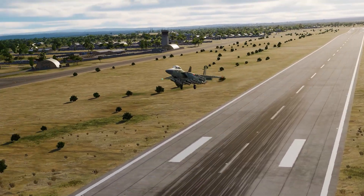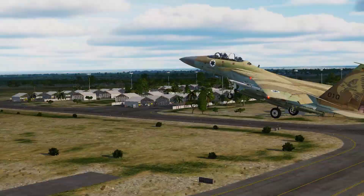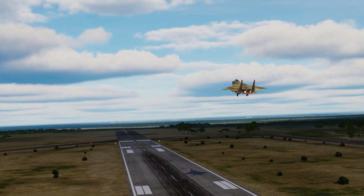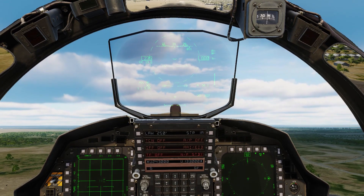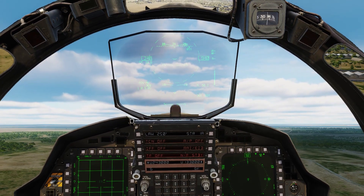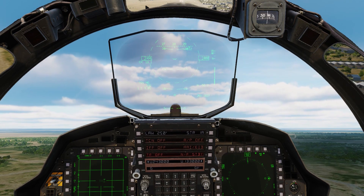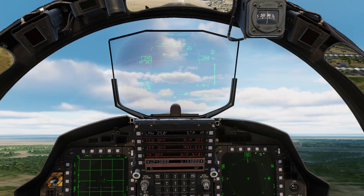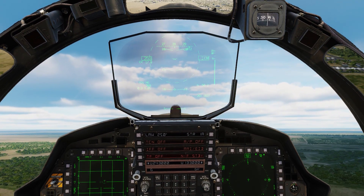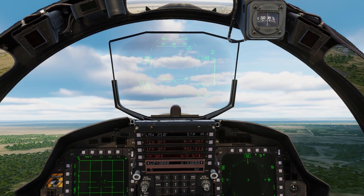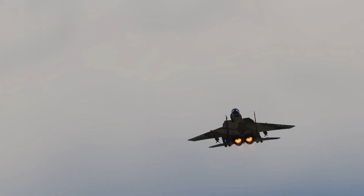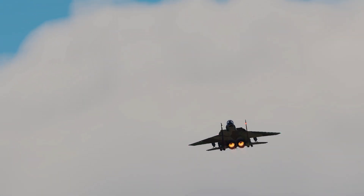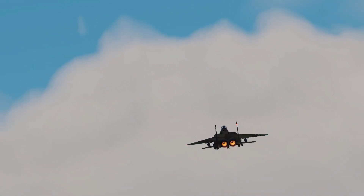Now we're going to put up the gear, put up the flaps, and we are off the ground. You can trim the aircraft as necessary, and that is how you taxi and take off in the F-15E.